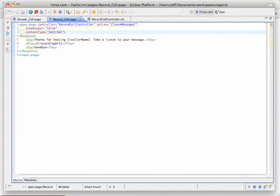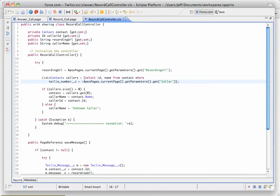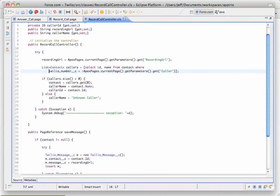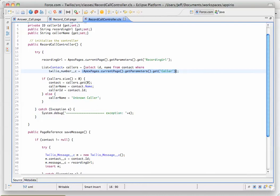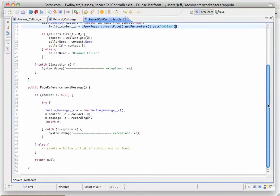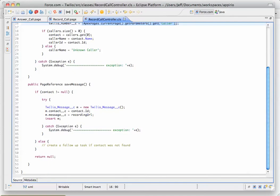This is the page that catches all those variables that come in, loads this controller, and runs this save message. The save message comes through here and grabs the URL that Twilio sent, tries to find the caller by the phone number that was passed over, and then gets the caller's name and ID if it found them. If not, it says unknown caller. Then it attempts to save the record as a related list for that message.